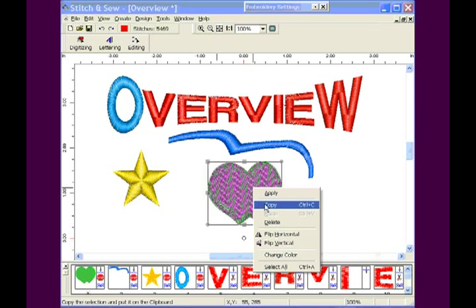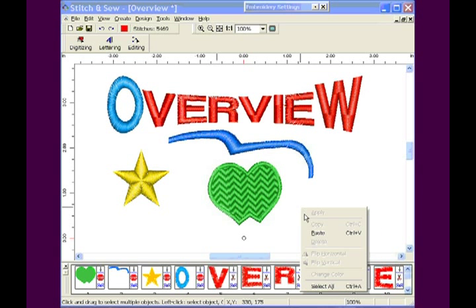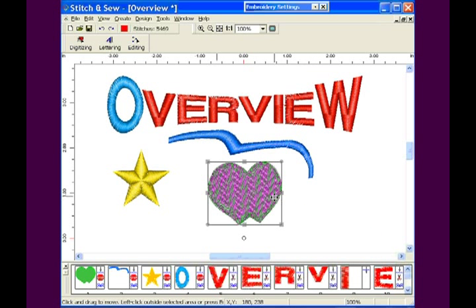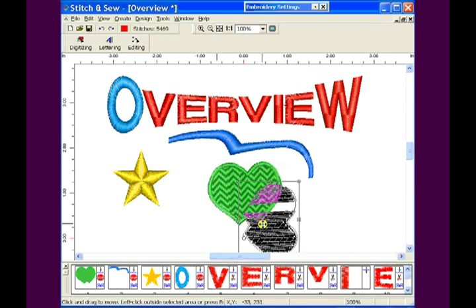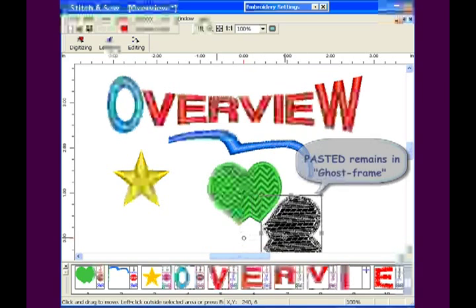Again, points can be edited during the creation process or after stitches have been applied.